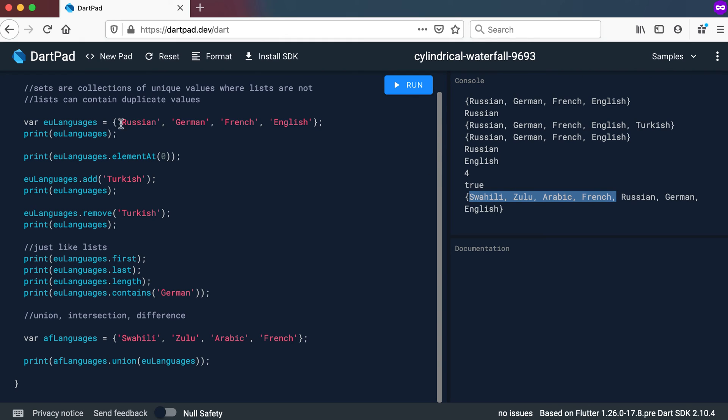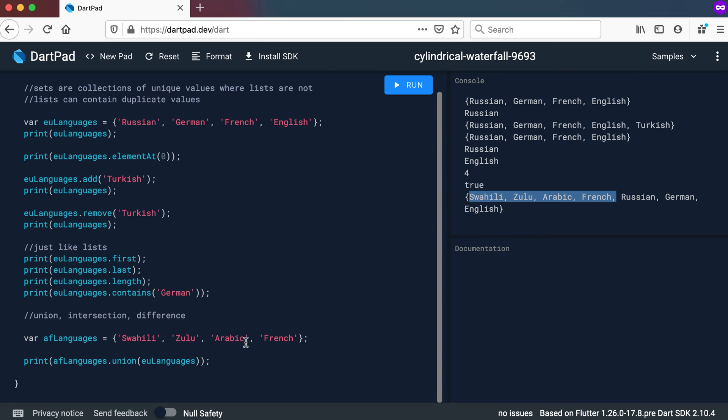So this list has got Russian which is not in that list, so it will add it. This list has got German which is not there, so it will add German. It's got French, but that one has already got French, so it will not add it. And then it will add English. So the union of the two will basically combine the two lists without having any duplicates. Right.